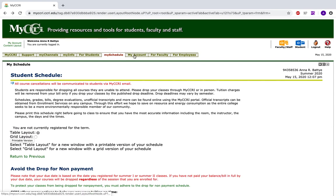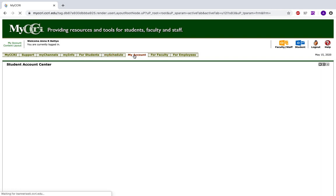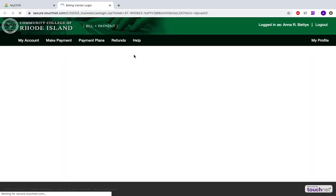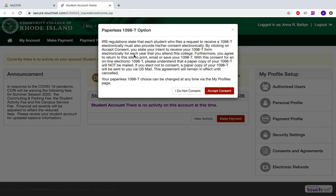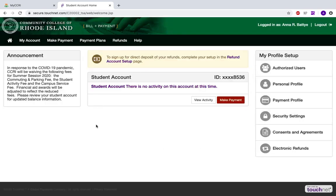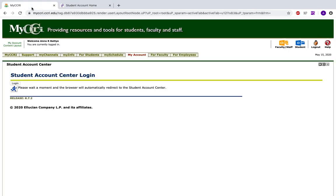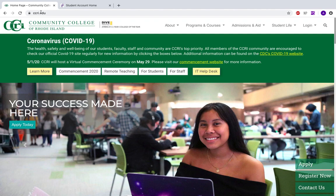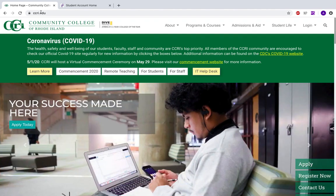Next is the My Account tab, which will reroute you to a secure payment website where you can make payments, set up a payment plan, or do any refunds on your account. And that is your MyCCRI account. You can also access your student email up here and log out. Make sure you log out to protect your information, and have a great semester.